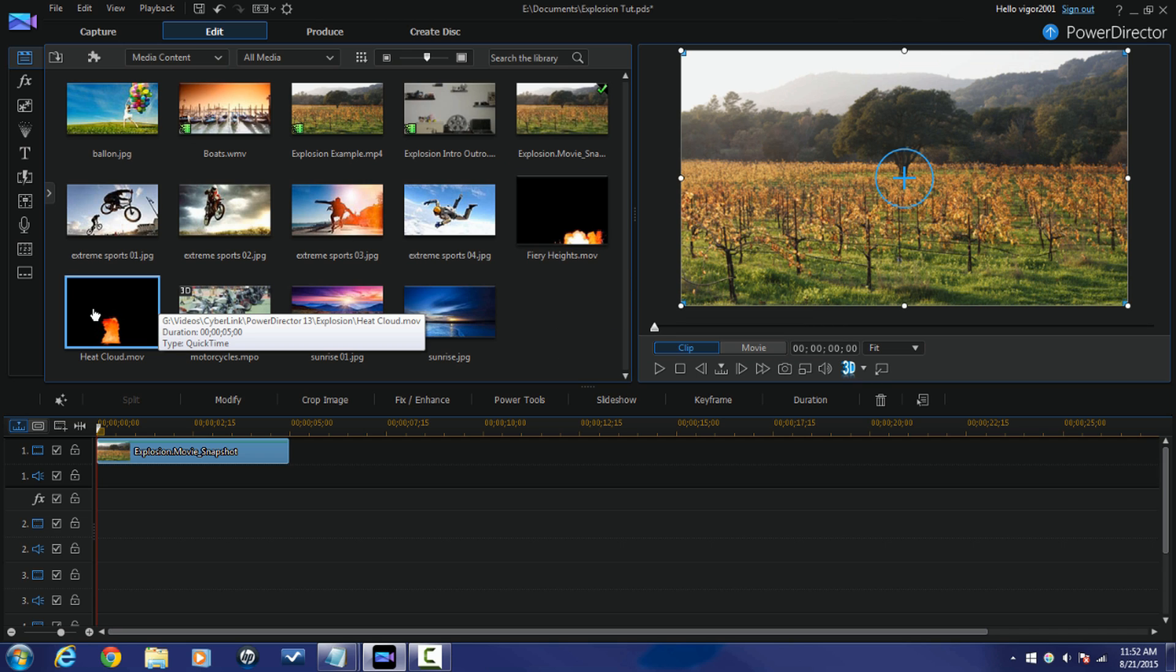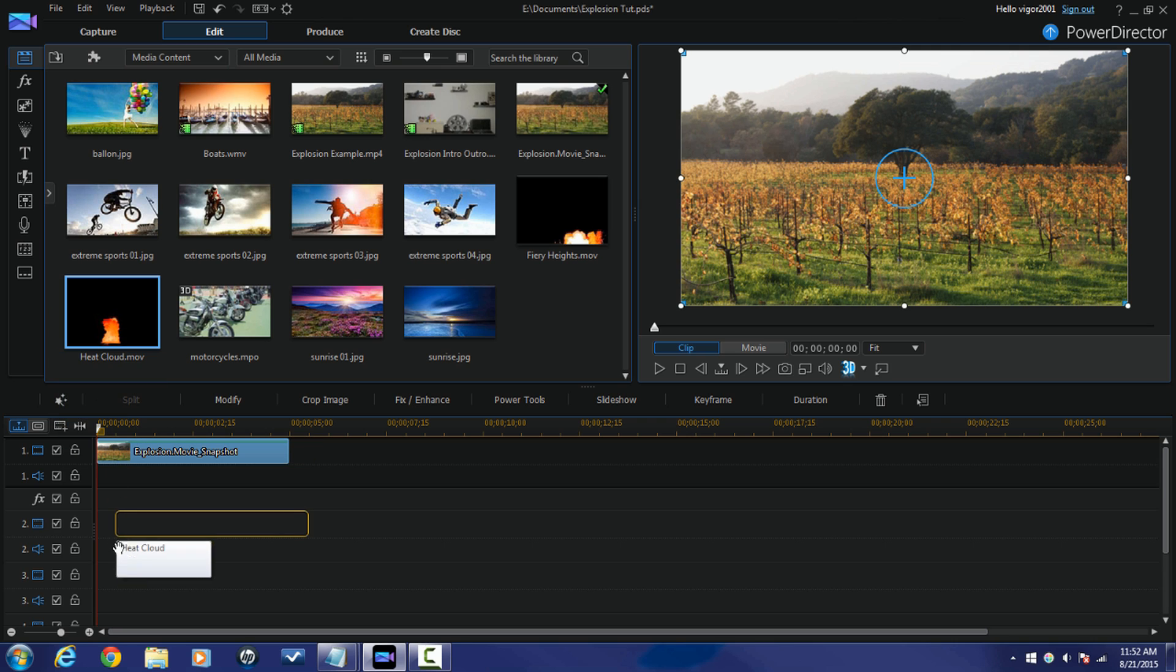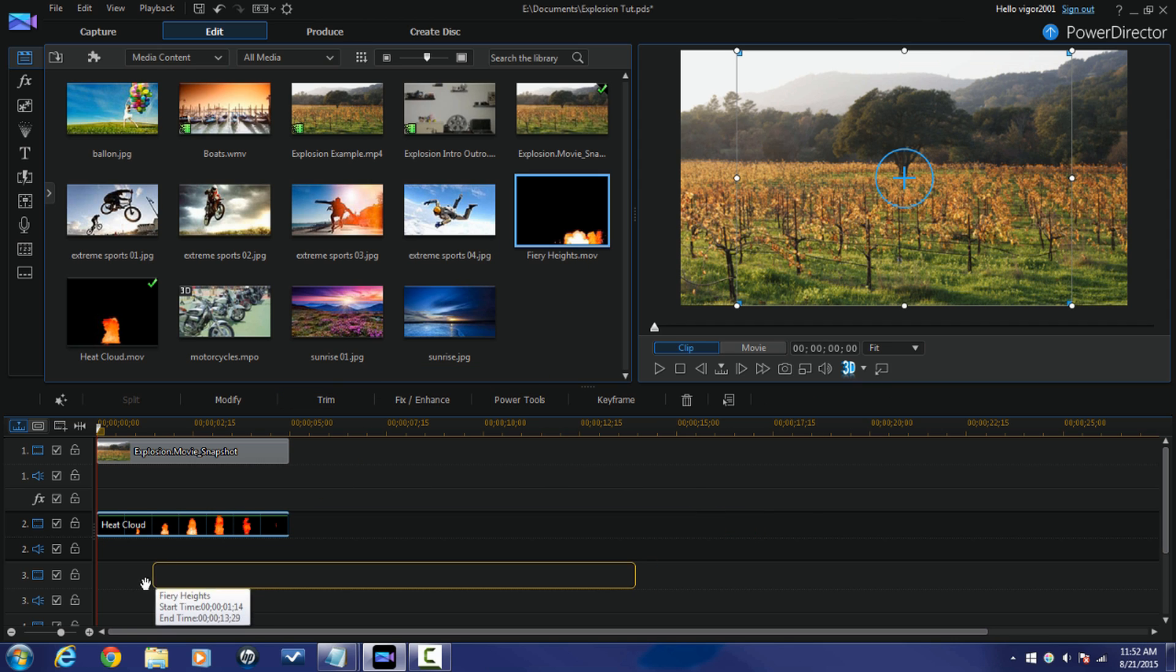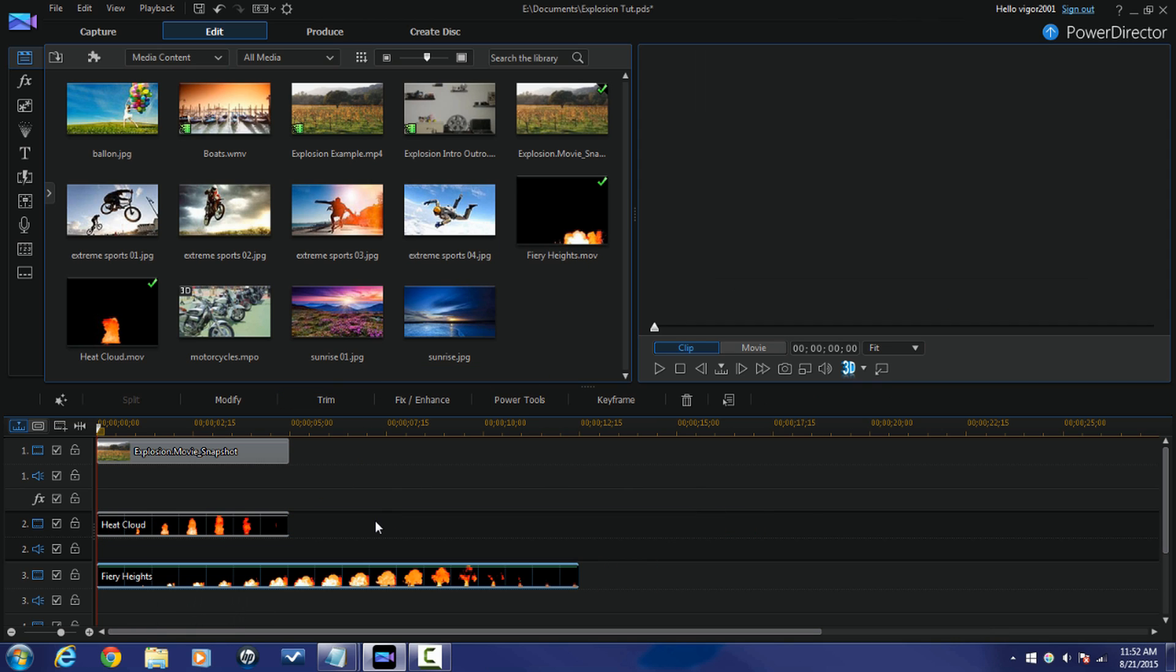So the first clip I want to bring down is the smoke. I'm gonna bring that down to timeline track 2 because I want it to be in between the background and the fire. And then I'm gonna bring down the explosion track and I'm gonna bring that down to track 3 so that it is on top of everything.